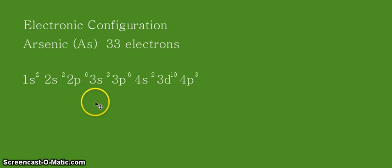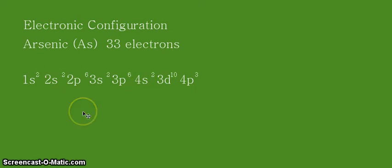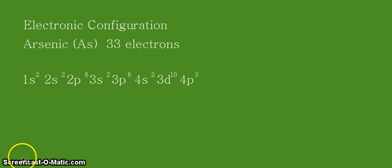Alright, so again, that's our final answer for arsenic electronic configuration. That's all for this video. Thank you for listening and continue learning. We'll see you in the next video.